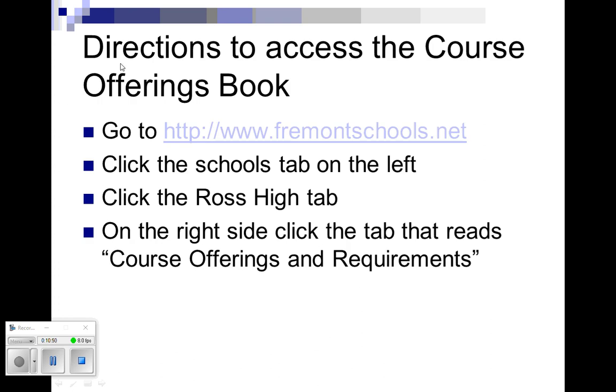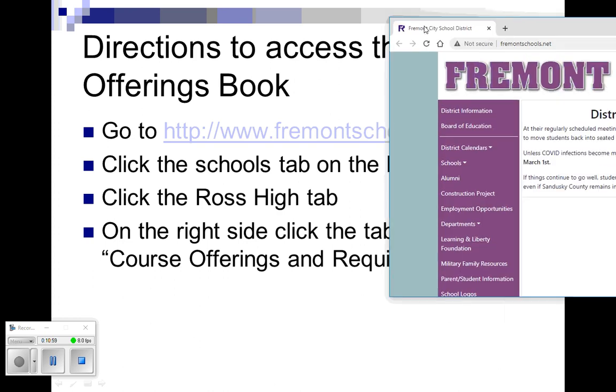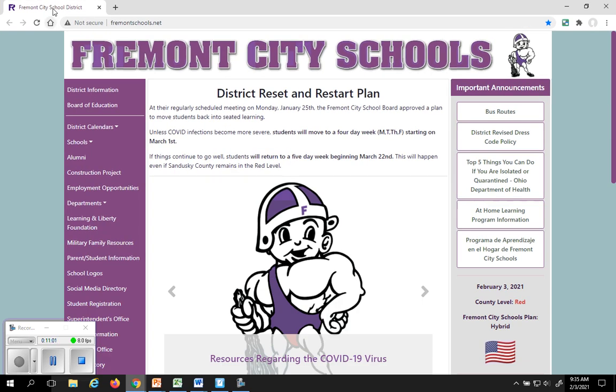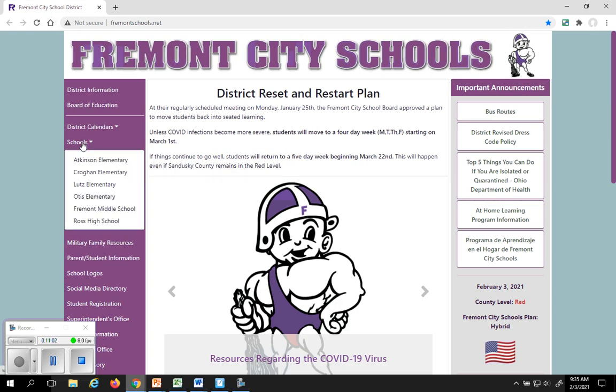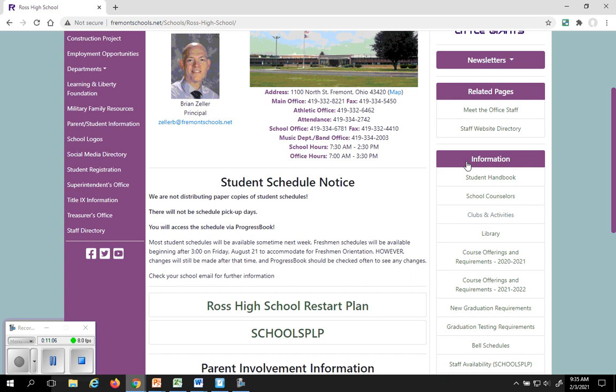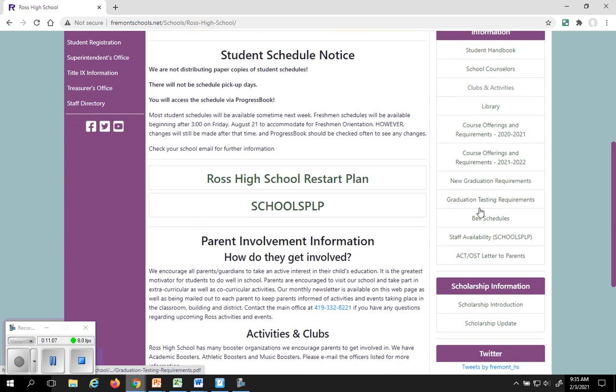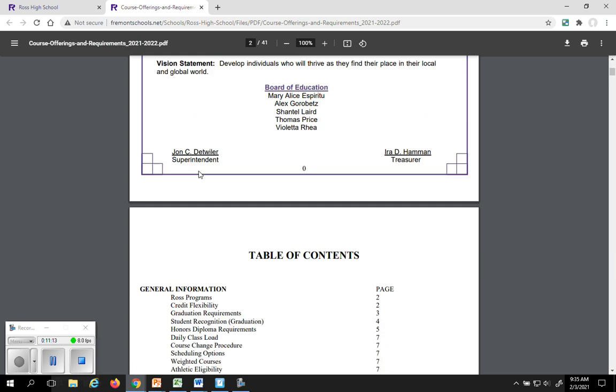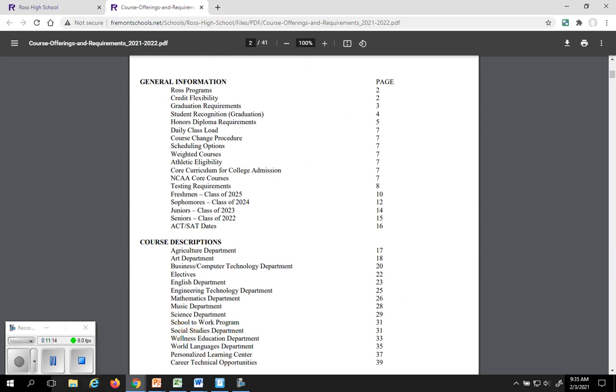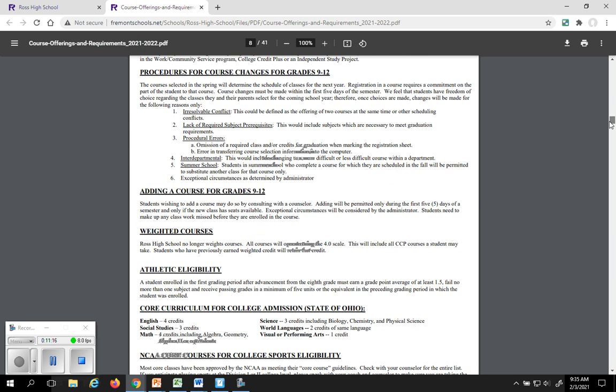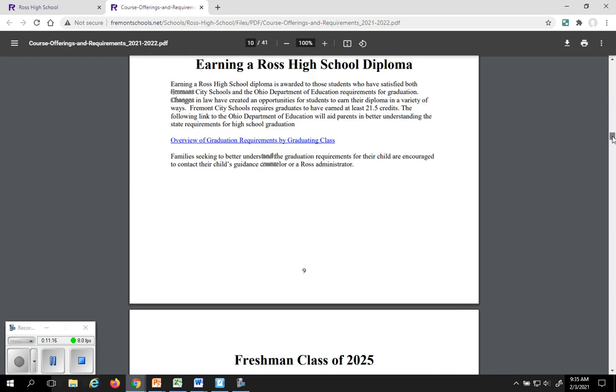So to get to the course offerings book it's real simple. You go to our website, fremontcityschools.net. And that website, I'm going to pull over for you real quick here, it looks like this. And you go to schools, which is Ross High School here. And then down on this side you'll see a course offerings requirements book for 2021-22. That's our next school year. These are, as I scroll down you'll see lots of different information.